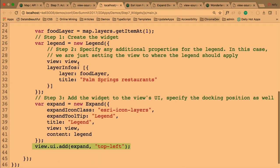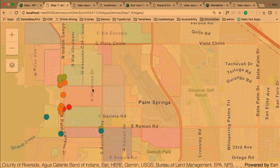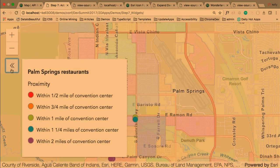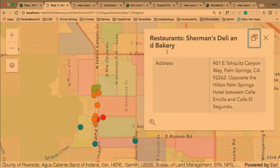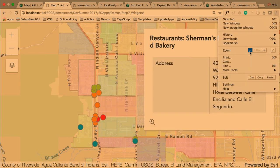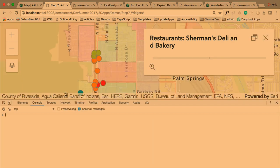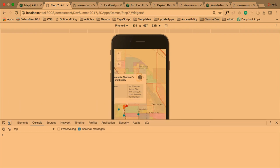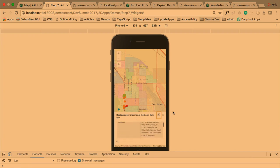This app has about 45 lines of code, and we have an app with nicely symbolized layers, the expand widget showing a legend, nice pop-ups, and zoom controls. These pop-ups are responsive too — if I open up the developer tools and emulate a phone, the pop-up docks at the bottom and people can access the content in a nice manner on the phone.